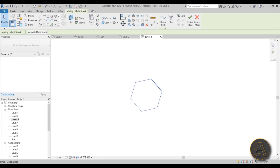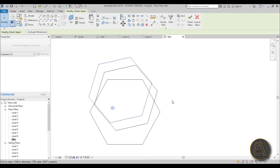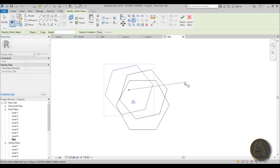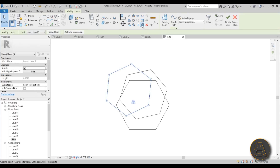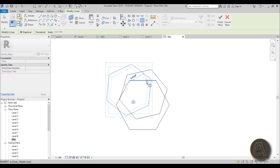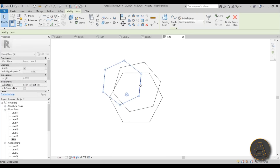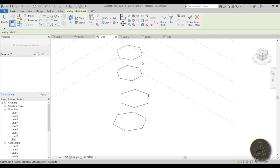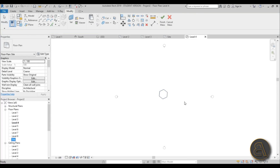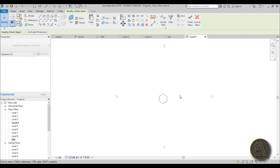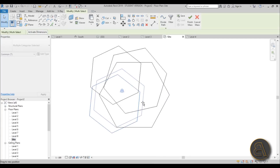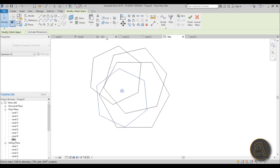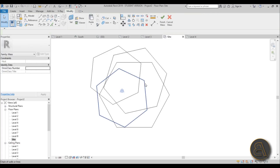Here it is on Level 3. Go to the site plan so you can see all of the levels at once. Move this one over, rotate it again about 12 degrees, then select it again and scale it a bit more. Go back to 3D, then copy and paste aligned to Level 4. At Level 4, go to site plan, move it, rotate it 12 degrees, then select out and back in before scaling.